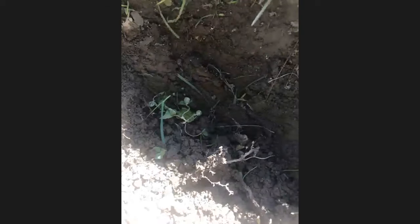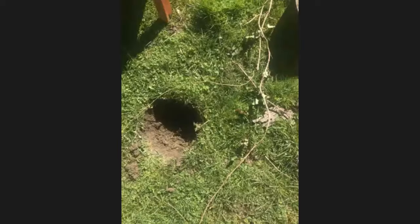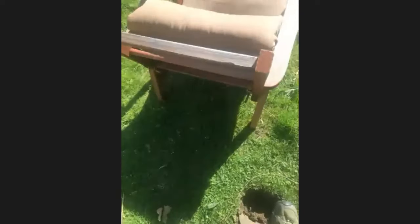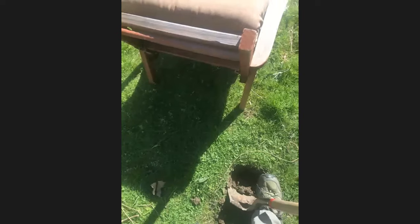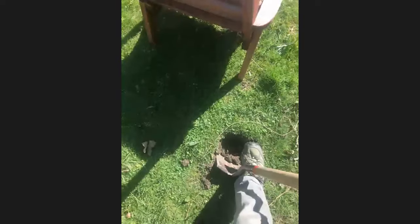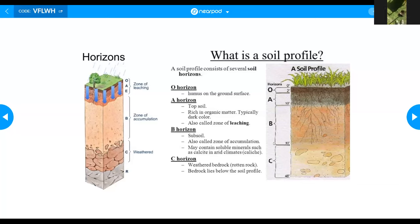We can see worms in the A layer, and you can dig down further. Mr. Dutton started to break up as he got further from his Wi-Fi. All right, we're going to go back to looking at this soil profile in diagram form.